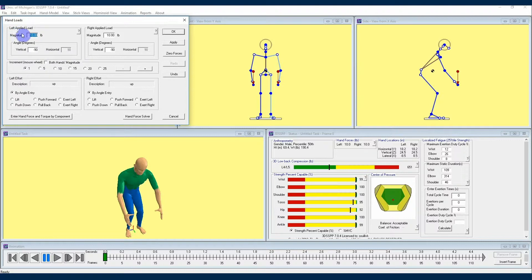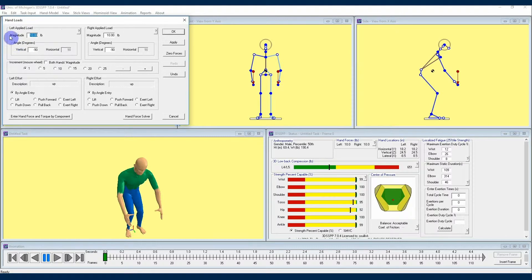There are two factors that are going to be most prominent in this menu, both in the left and right applied loads, and those are going to be magnitude and direction, listed here as angle and measured in degrees.